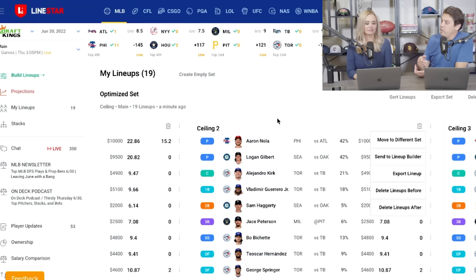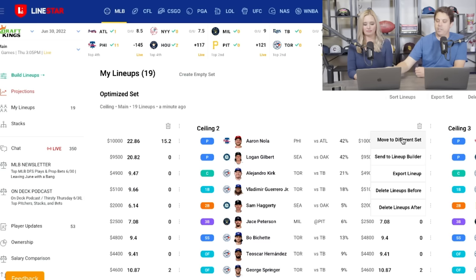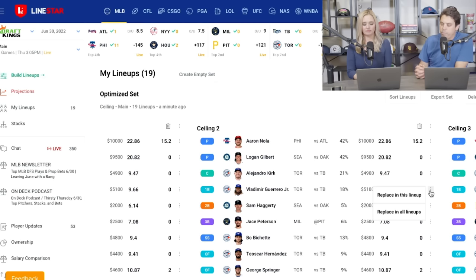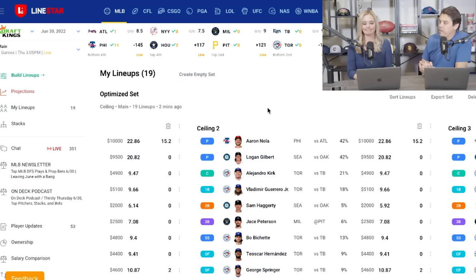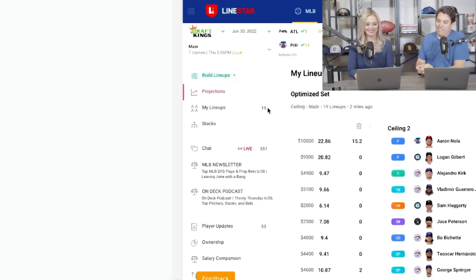You can really make it your own, get those lineups you think could win you some money. You can send it back to work on it more by sending it to your lineup builder. By clicking the button on the right, you can change one of the players out or take a player out of all of your lineups at once. It's super customizable so you can make the lineups you want in the way you want them. LineStar is just your canvas to create a masterpiece.